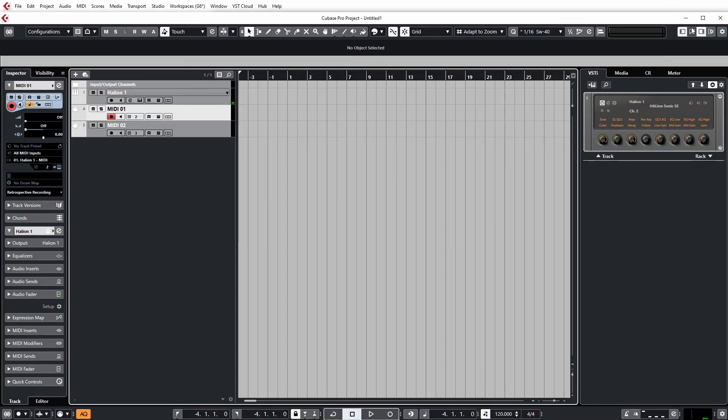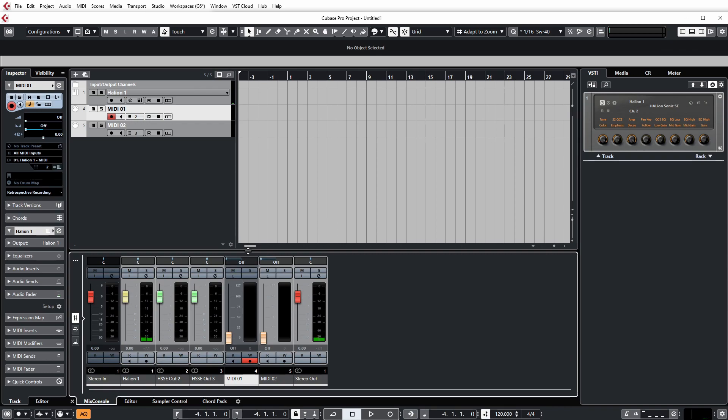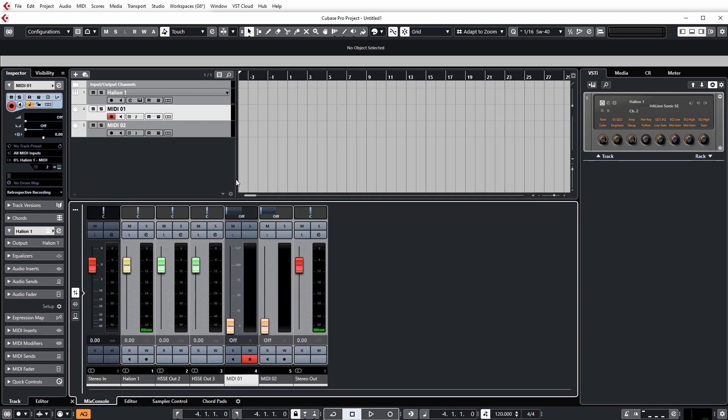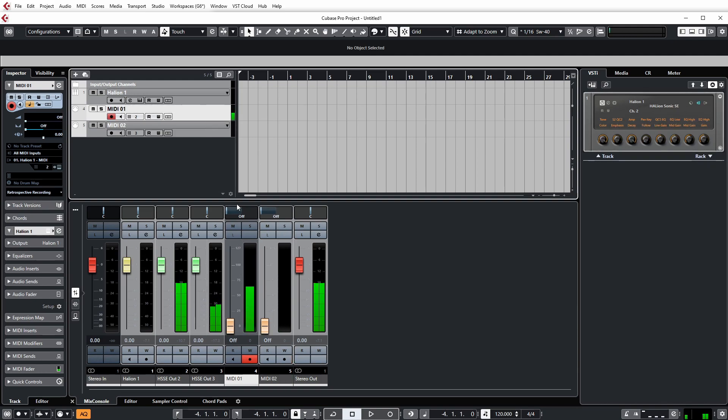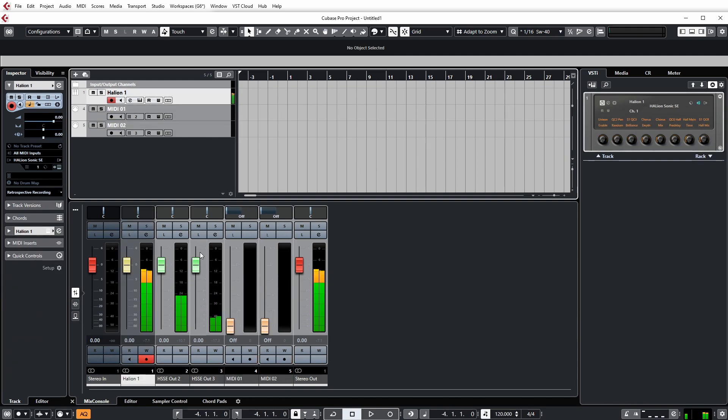And now you'll have your outputs. Let me just load up this mixer. It's much easier. Now we'll have the outputs for those instruments on the separate channels. Pretty simple stuff, right?